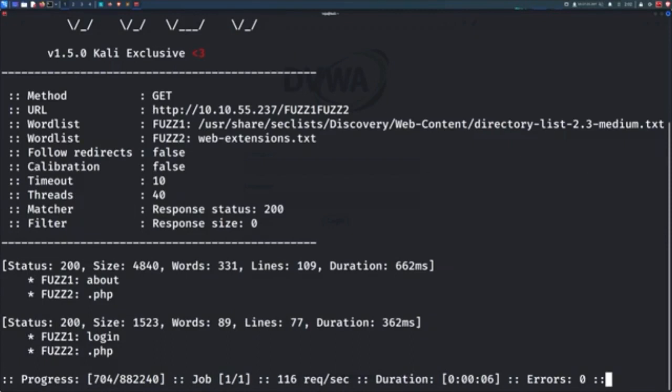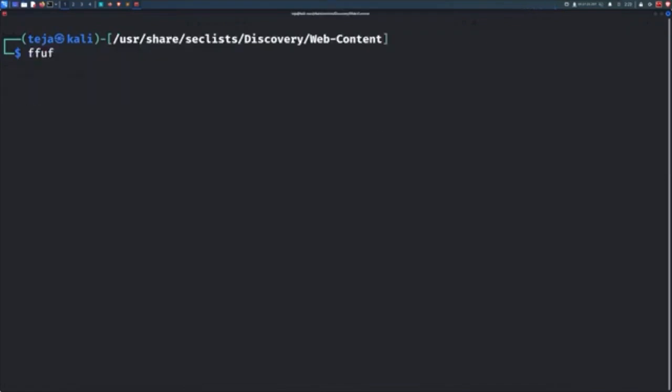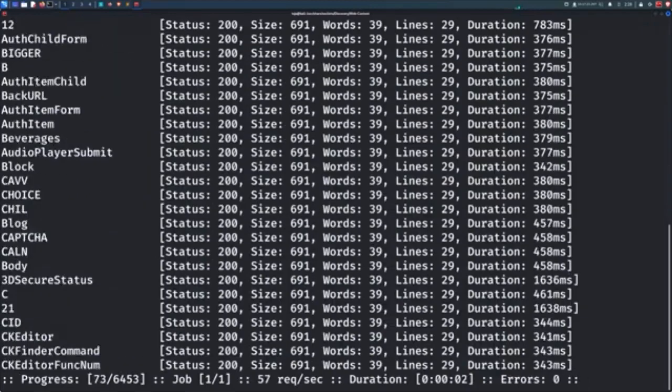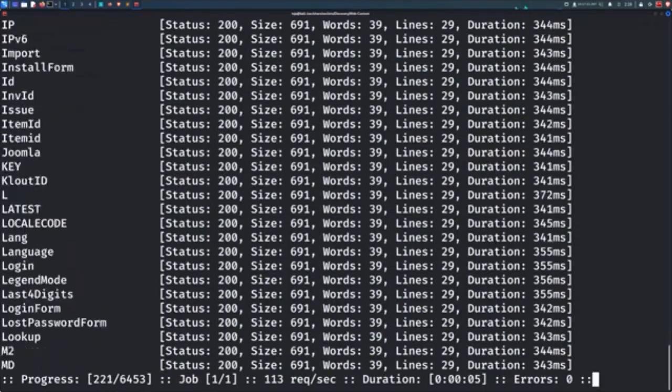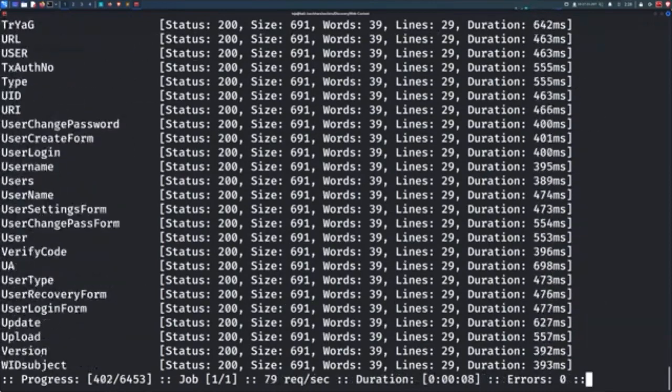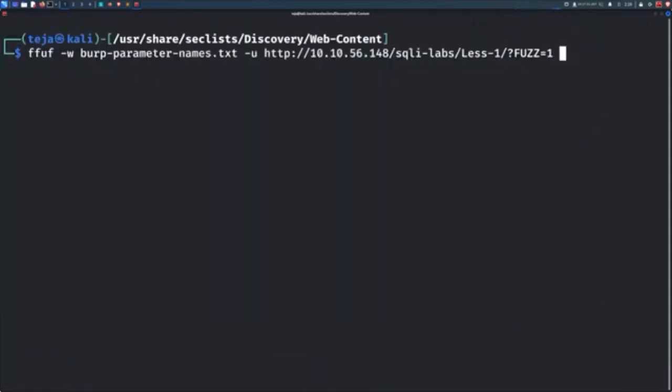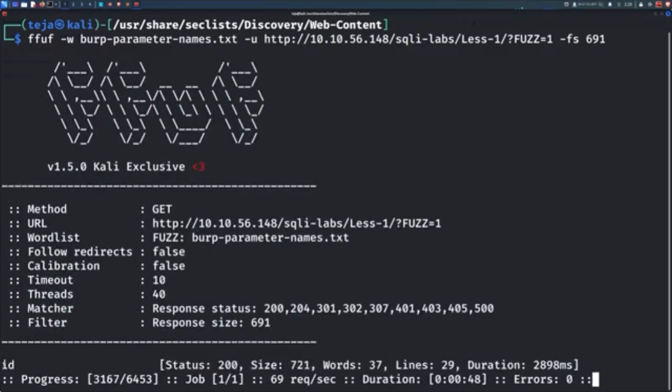Similarly, you can also fuzz parameter names and their values, be it a GET parameter or a POST parameter. For example, we have this endpoint on our target and we are trying to find out the name of the parameter that accepts an integer value. I simply pass in the appropriate word list from the Seclist bundle and put the fuzz keyword in place of the parameter name. But you can see here that there are a lot of responses with the size 691. These are all probably noise and it's the server's way of telling us those parameters do not exist. So we will use the FS flag to filter out the results with the size 691 so that we only see valid responses. And soon enough, we find a parameter called ID that accepts an integer value.